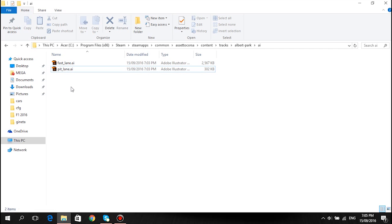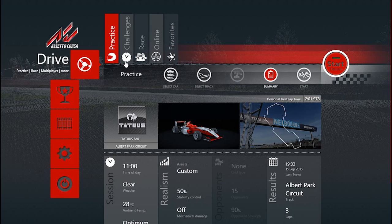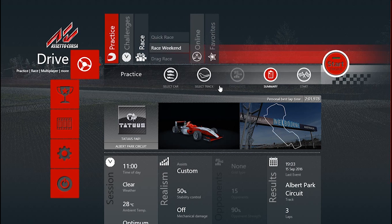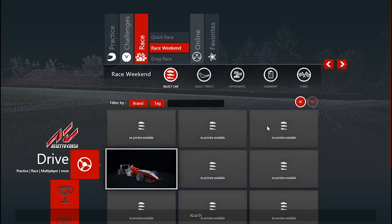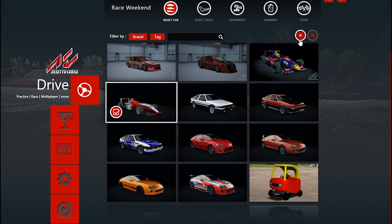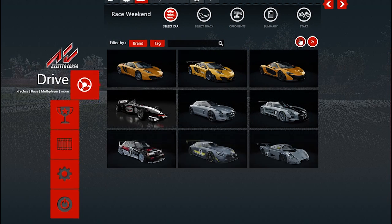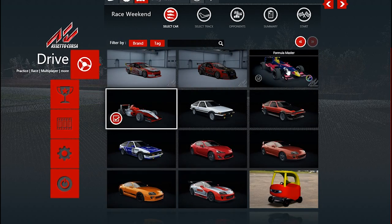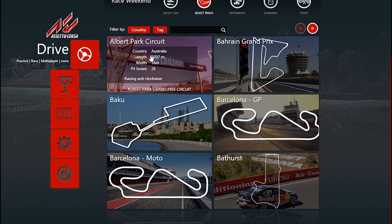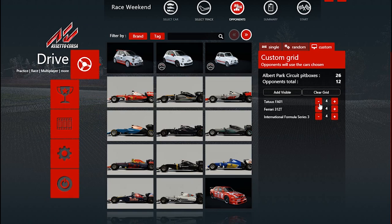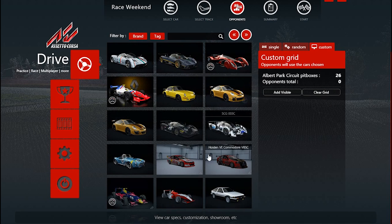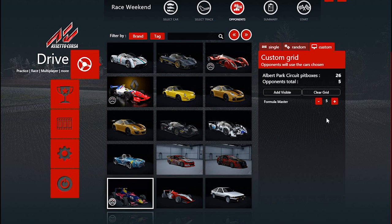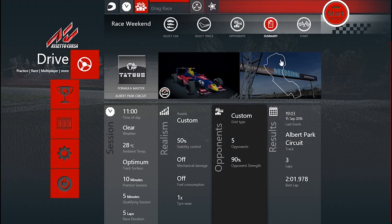I'm going to go back into Assetto Corsa and show you it works. Once you're back in Assetto Corsa, switch from practice to race. I'm going to choose race weekend. You can select any car — it doesn't have to be the same one you recorded with. I'm going to use Formula Master. Same track as before. For opponents, I'll use the same car I'm driving — just grab five of them, that'll be fine. You can set the difficulty to whatever you want.